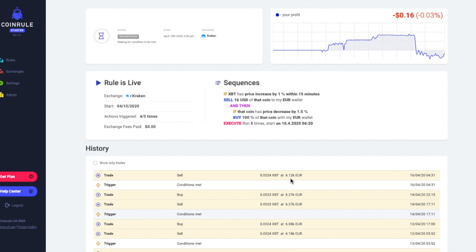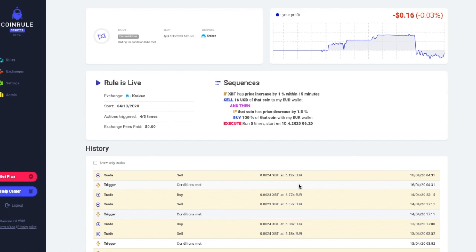The only way that this rule will trade again will be if Bitcoin goes down one and a half percent below the six thousand euro price at which I sold the other day. I would be happy to have this rule active because that would mean that again Bitcoin will be likely in a downtrend, so it would make sense to keep this rule running.